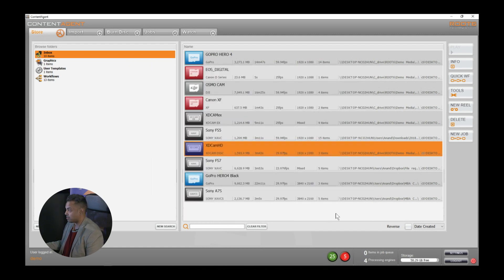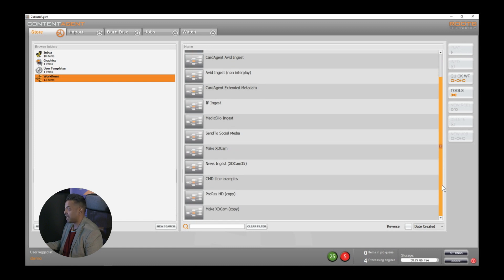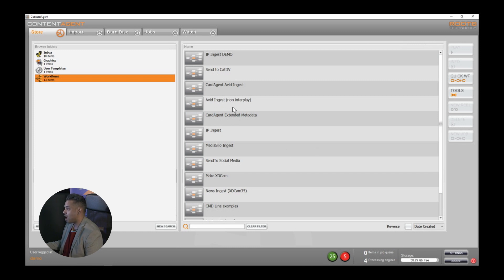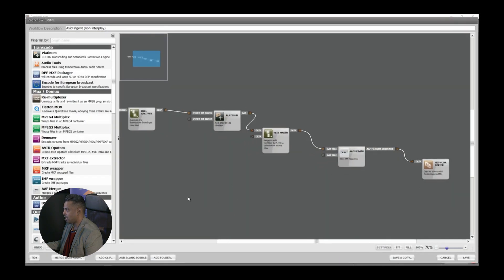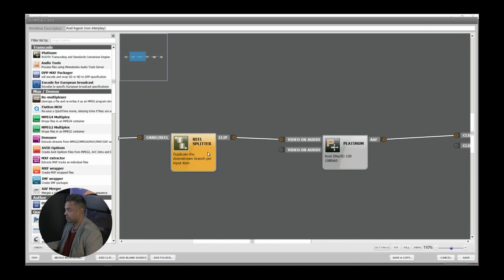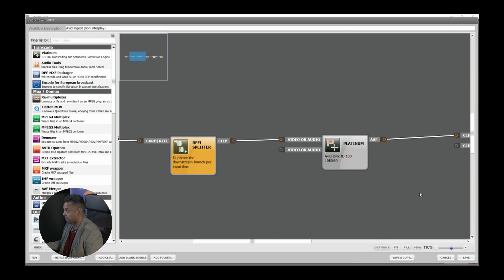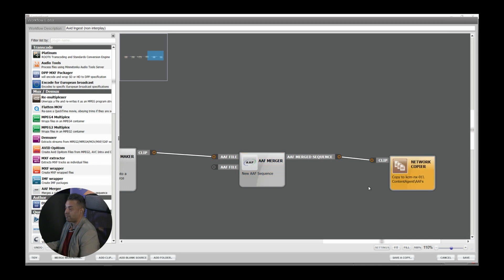The real heart of Content Agent is its workflow designer. In my workflows folder on the right I have a wide variety of workflows — some pertaining to ingest, some delivery, some can be both. Just to give a quick example of a simple workflow: here is a non-Interplay Avid ingest workflow. We are examining the source media, splitting the card into its individual clips, using Platinum — our proprietary transcoding engine — to create the Opium media, reassembling those clips, making a sequence, and then pushing an AAF out to your shared storage.